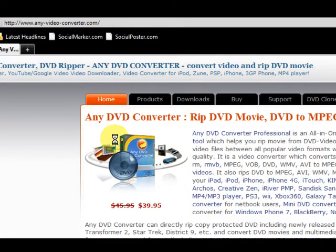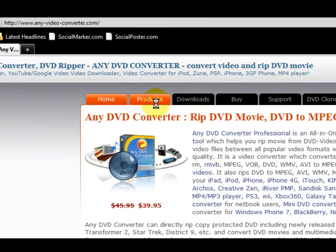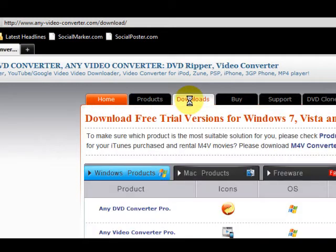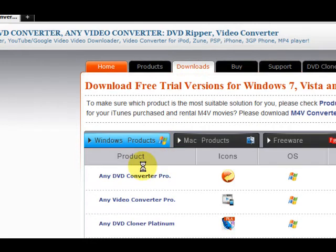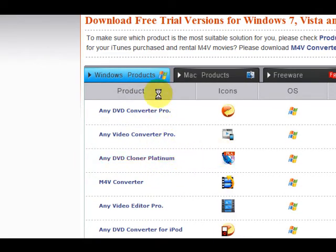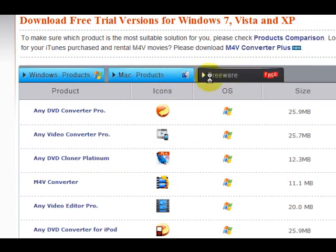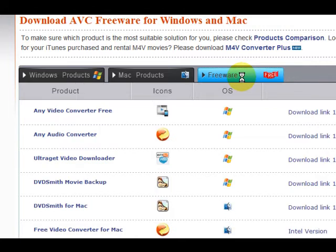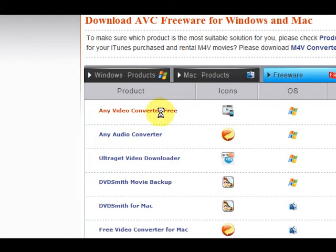So I'm on the home page of AnyVideoConverter. What I'm going to do is go to the downloads page. It's got all the programs that they've got there. Now I want to go to the freeware tab — and here it is, it says AnyVideoConverter Free.